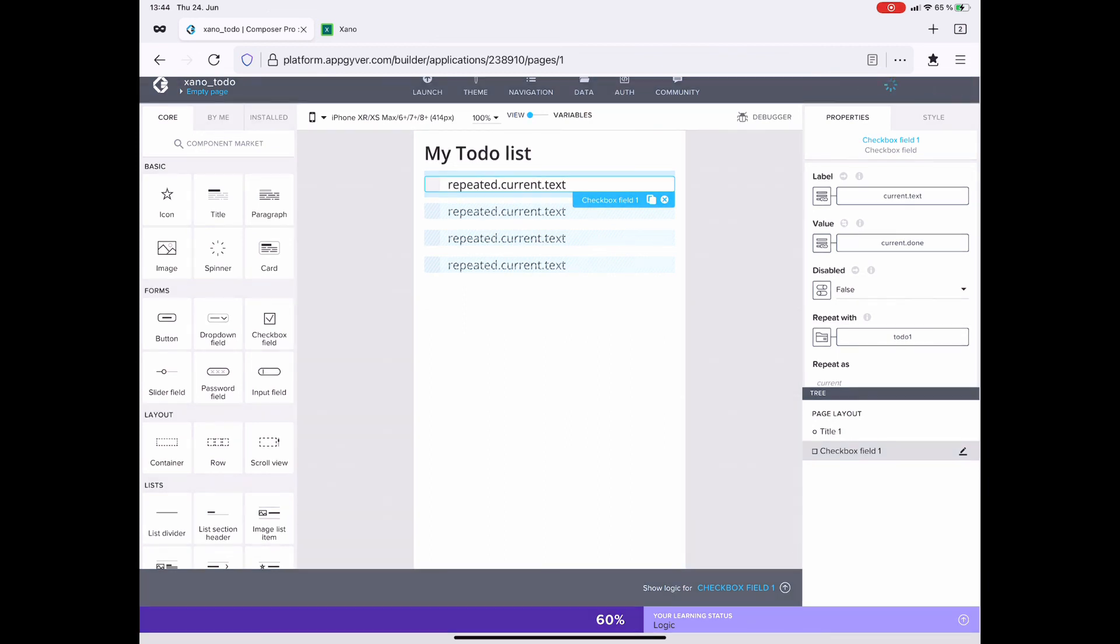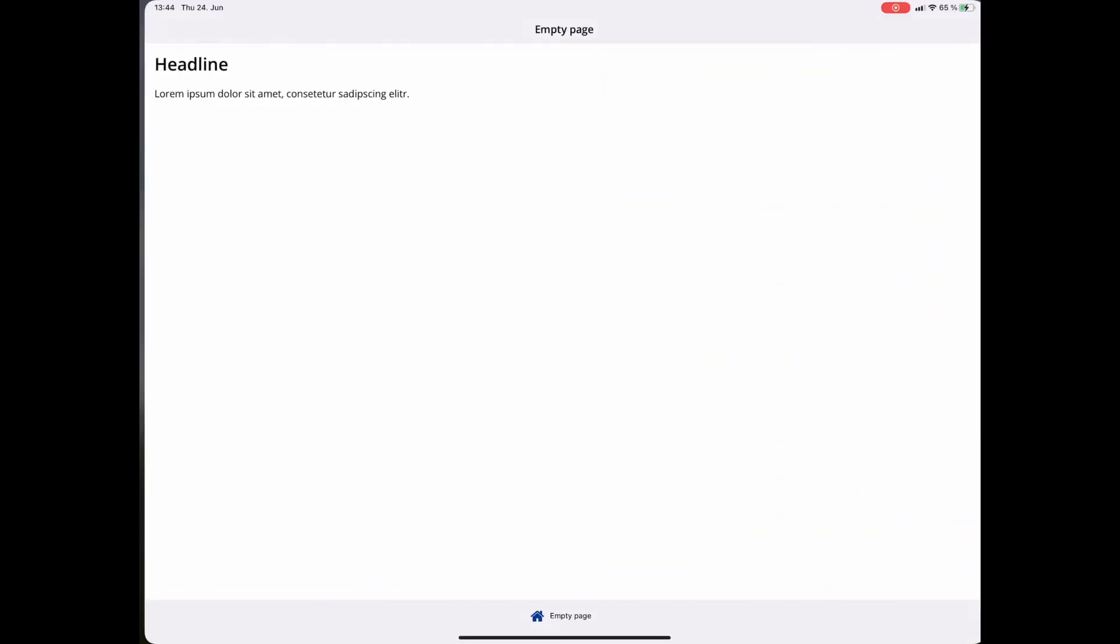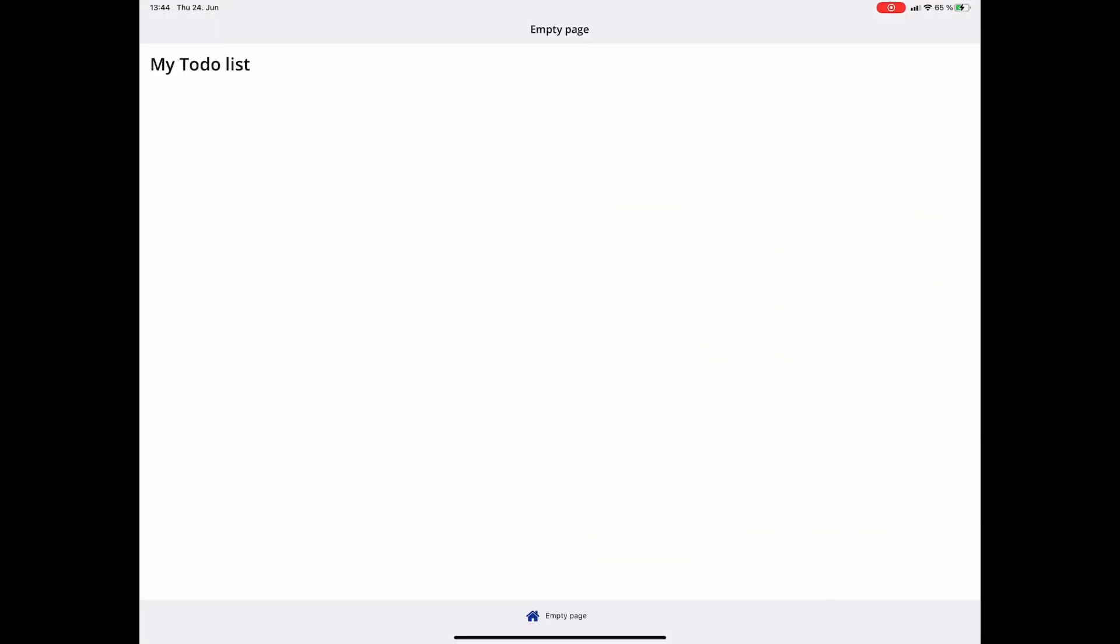That's it. So save it and head over to the AppGyver preview app. Great. And here we have both of the to-dos from our Xano database in our AppGyver app. In the next video, we will learn how to create a new to-do. See you there.